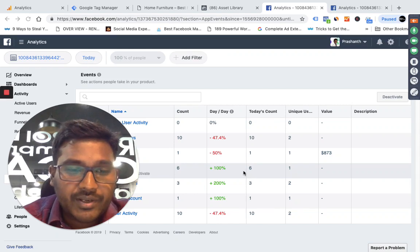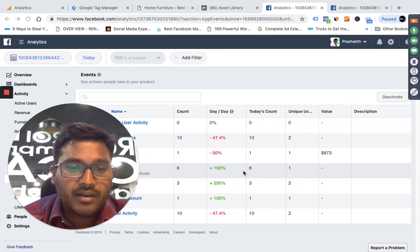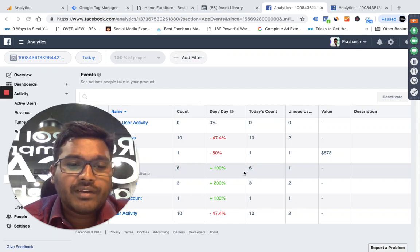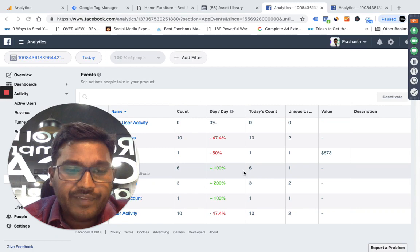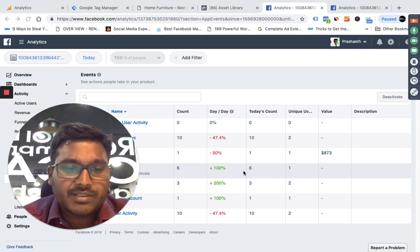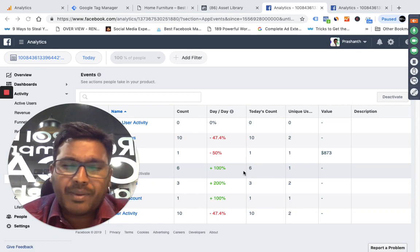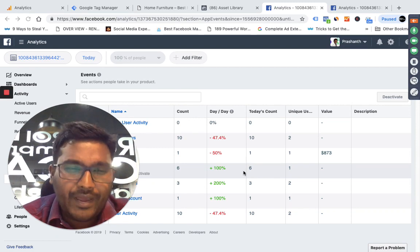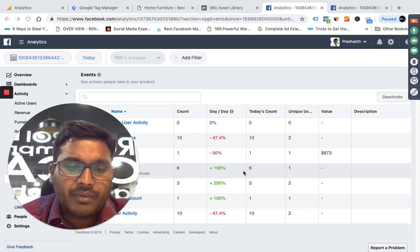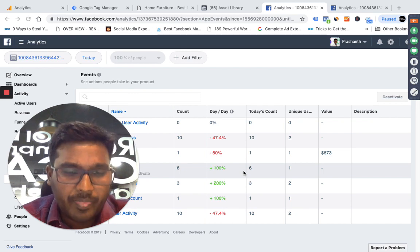Hi guys, Prashant here. Today I will be sharing about what you can do in Facebook to create custom audiences — especially a very in-depth topic when it comes to creating custom audiences in Facebook.